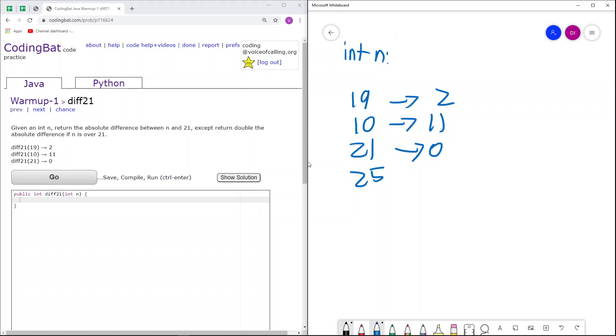The difference between 25 and 21 is 4, because 25 minus 21 is 4. Double that is 8, so we return 8.